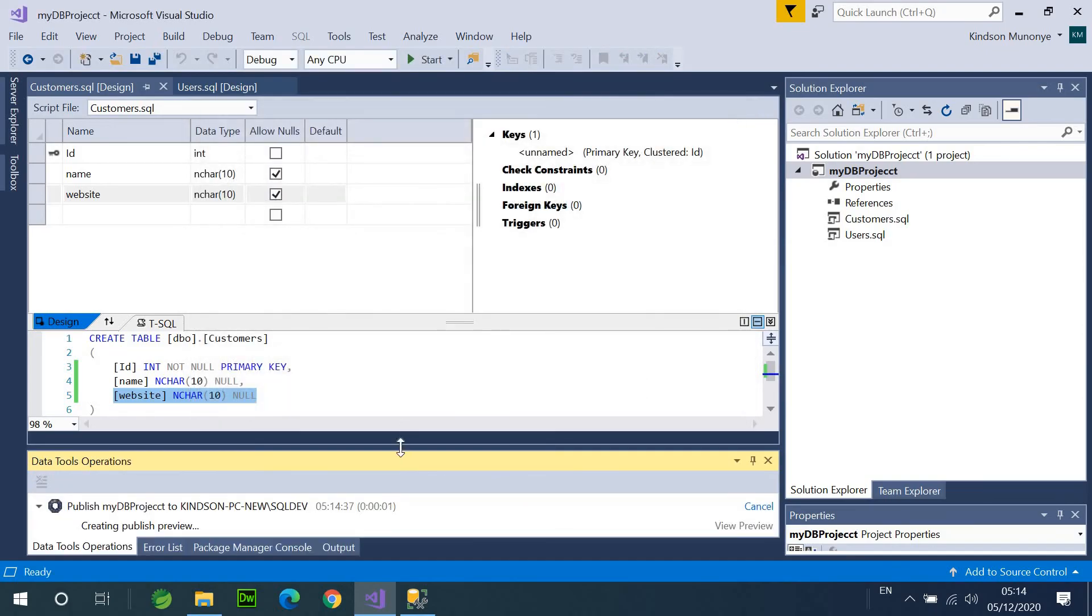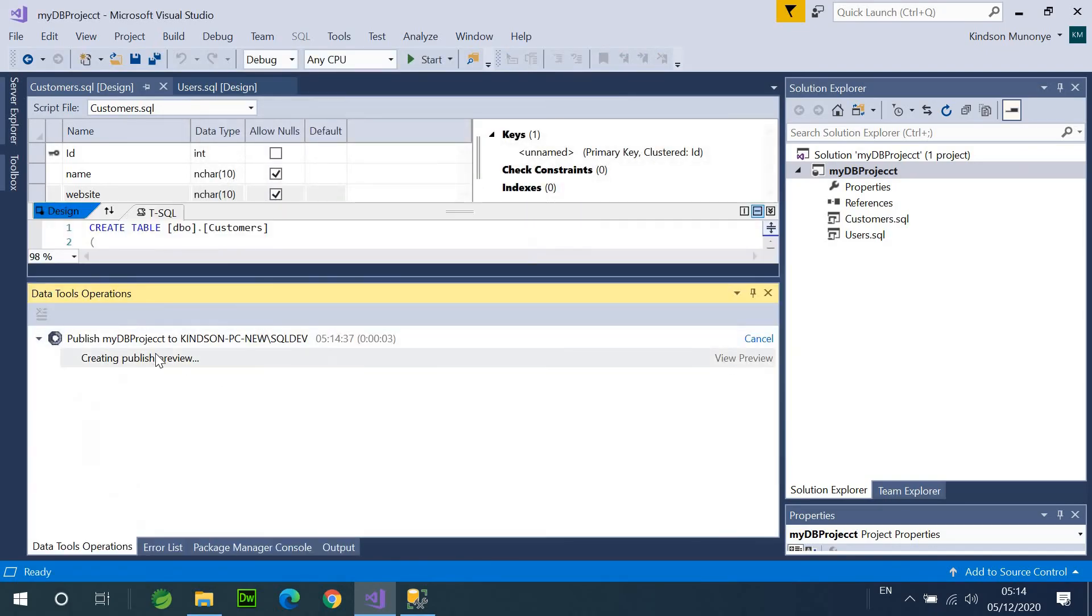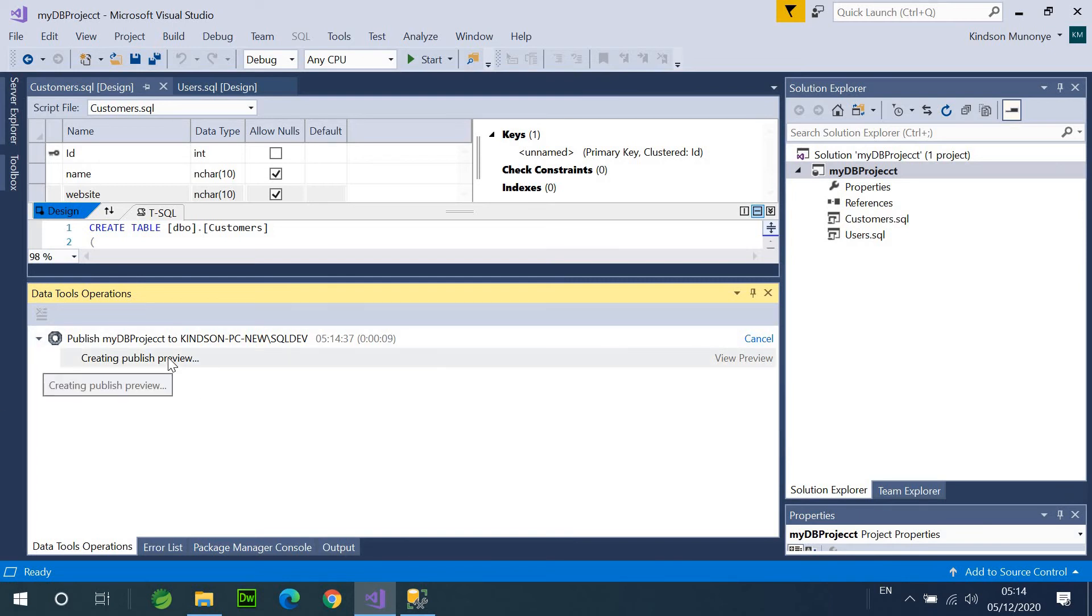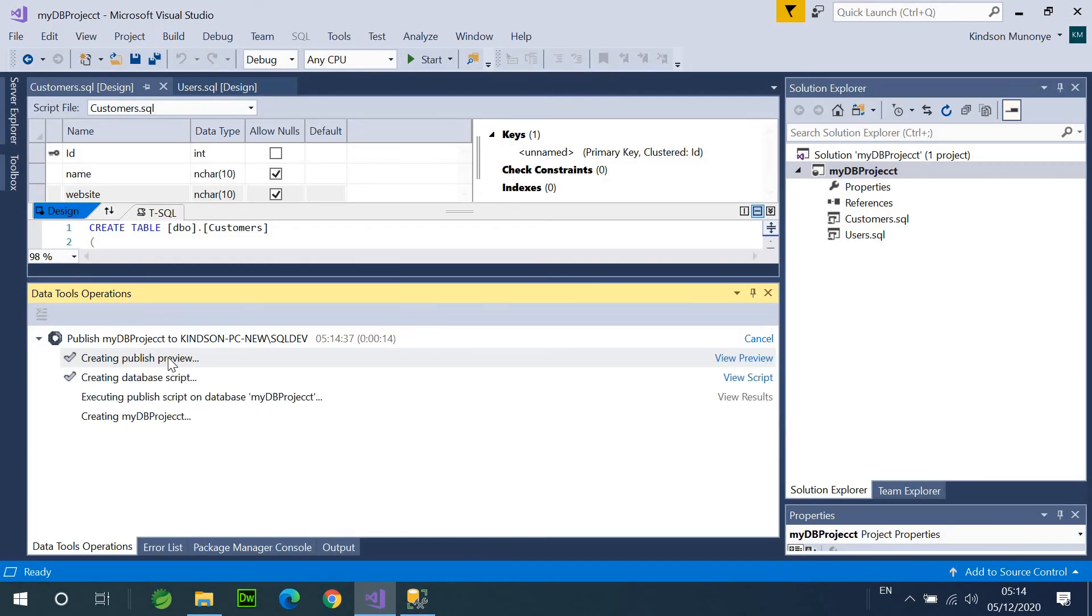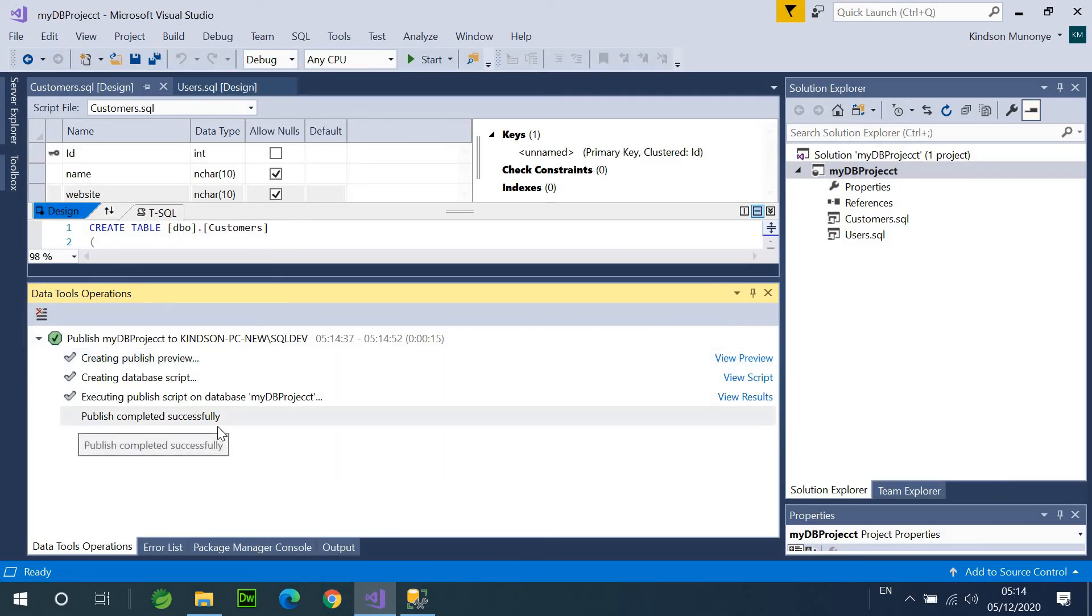So, once I click on Publish, I'll be able to see the preview of the publish process right here. So, what I'm going to do is going to run the script, create all those tables, create all the objects in SQL Server, and we'll be able to see this database in SQL Server. So, you can see Publish completed successfully.